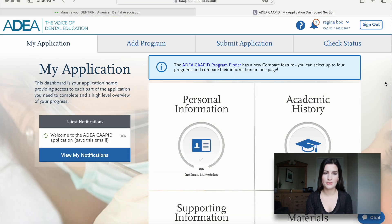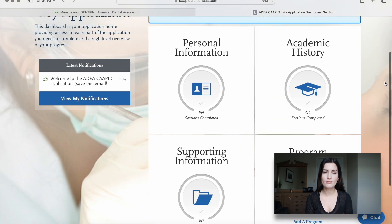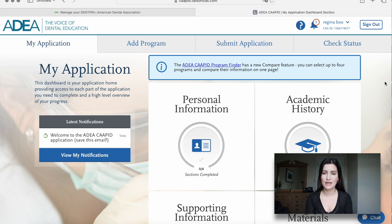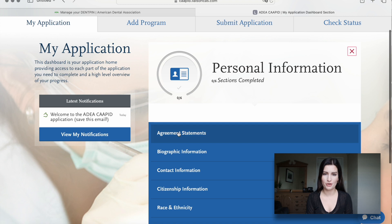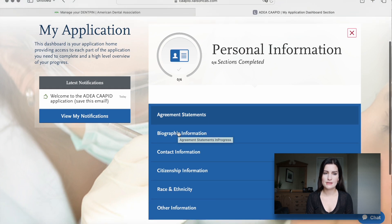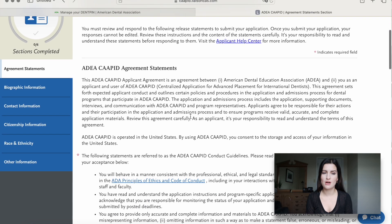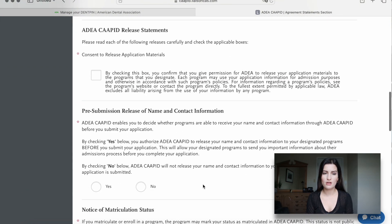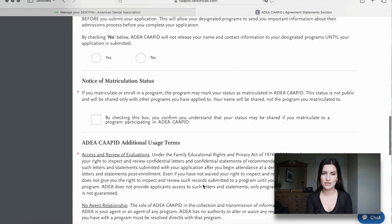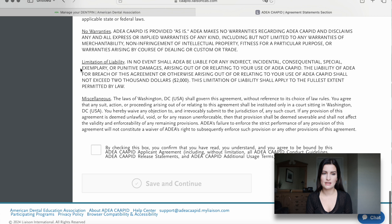Once the account is created, we end up on the basic application page. We start with our personal information in the top left corner. First is just an agreement statement — you have to read all of that, approve it, and agree to all the terms. Then you save and continue.